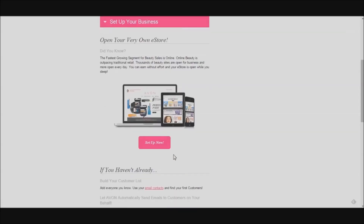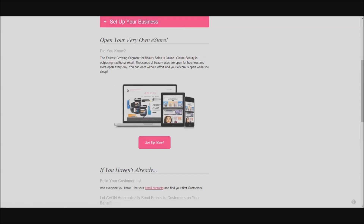The next thing you'll want to do, maybe while you're waiting for us to schedule that contact with you, is to set up your e-store. Your e-store is a free website that Avon provides for you to share with your customers. You've already chosen a name for it, and here you'll be able to customize it. It's really important for you to customize your website.